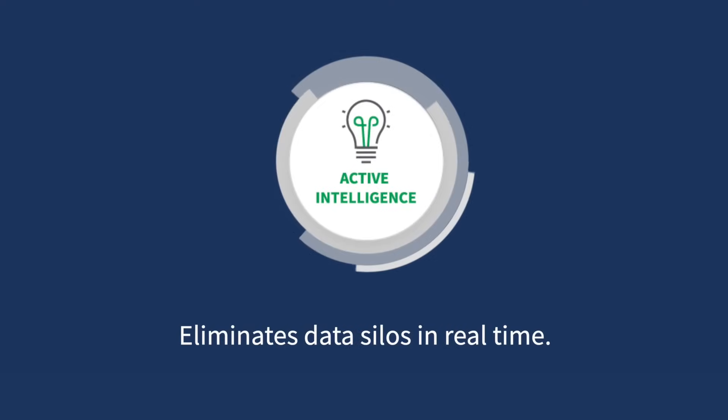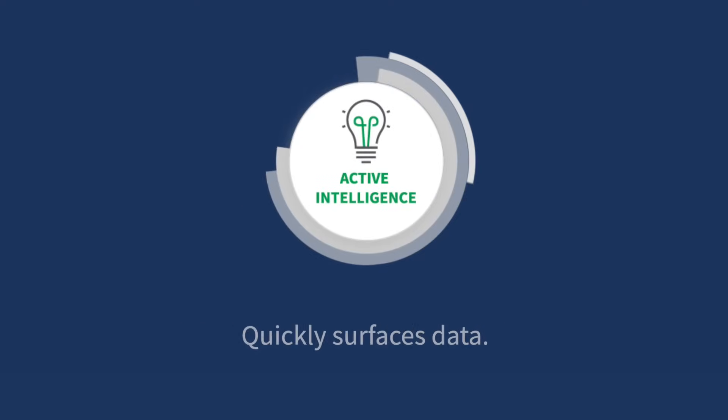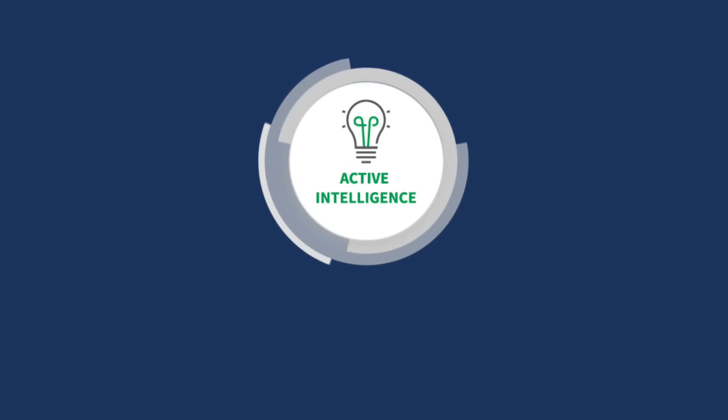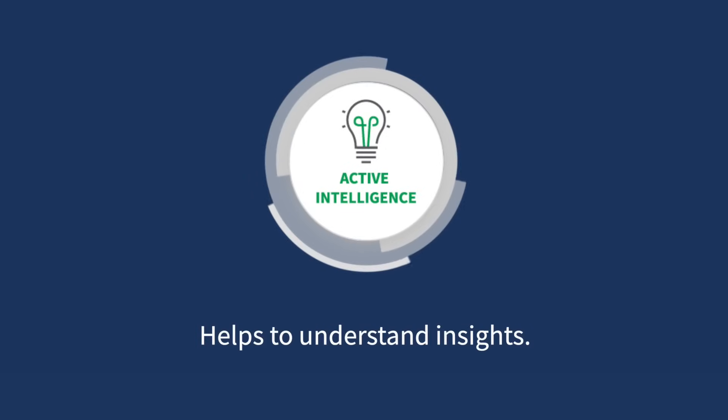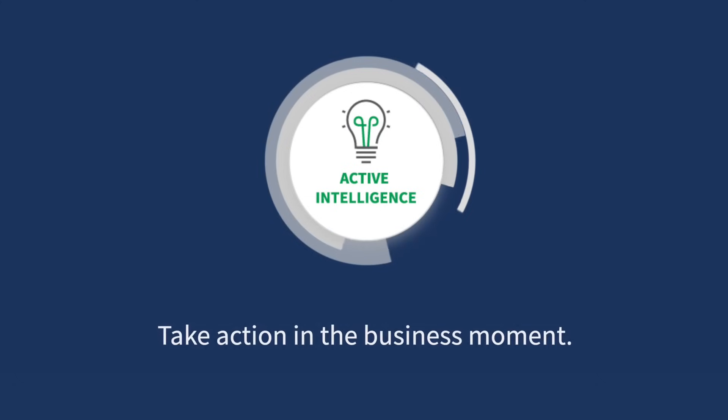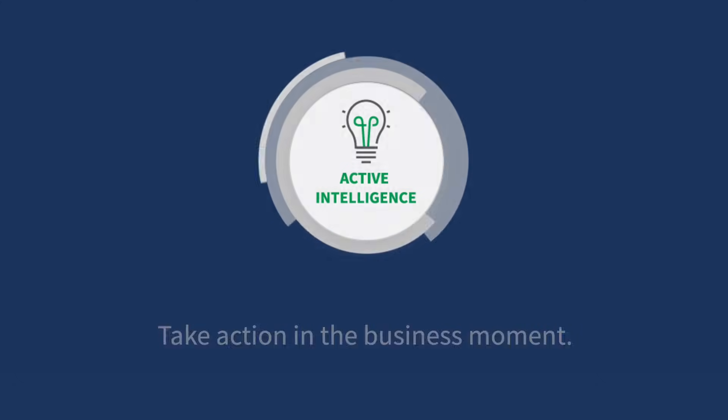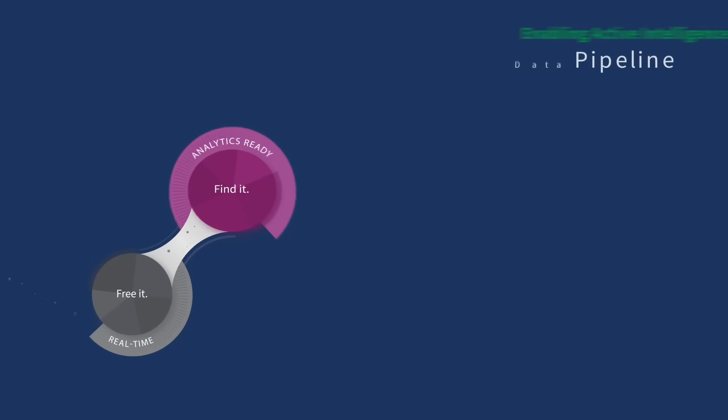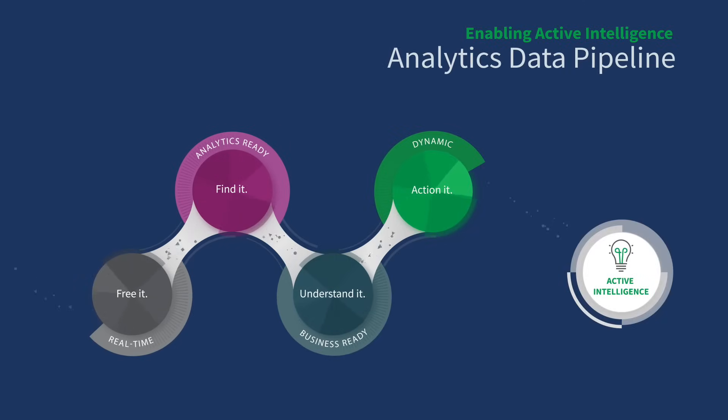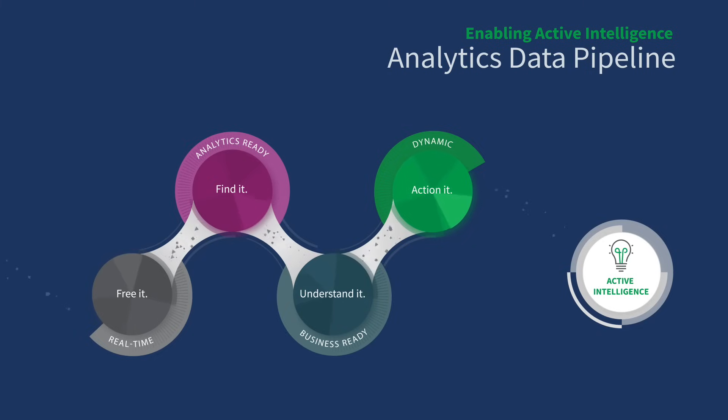It eliminates data silos in real-time. It quickly surfaces data for people to easily find relevant information. It helps individuals and teams understand insights, then dynamically use them to do something right in the business moment. Now that you know what it does, here's an example of Qlik Cloud helping a sales organization boost revenue and forecast accuracy.